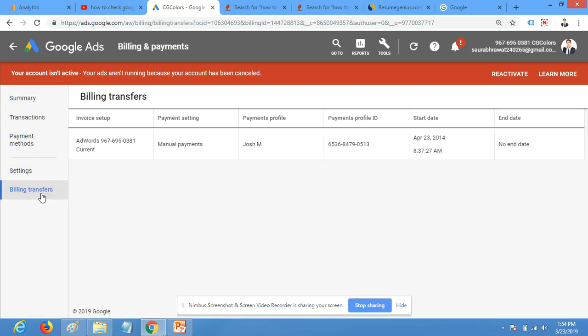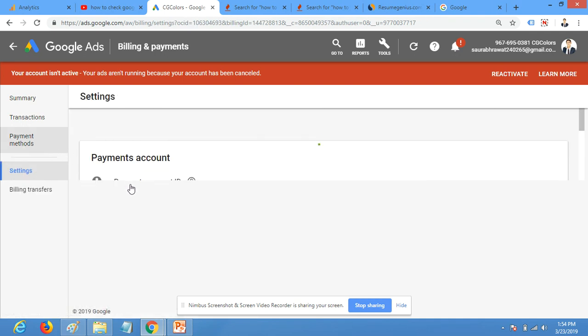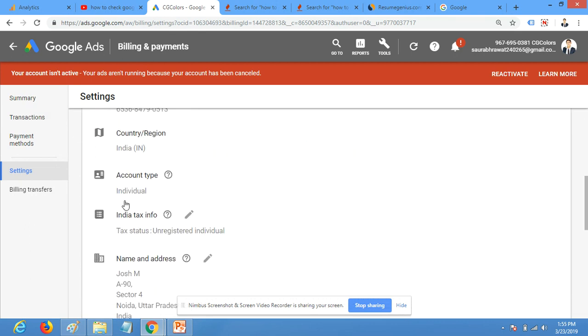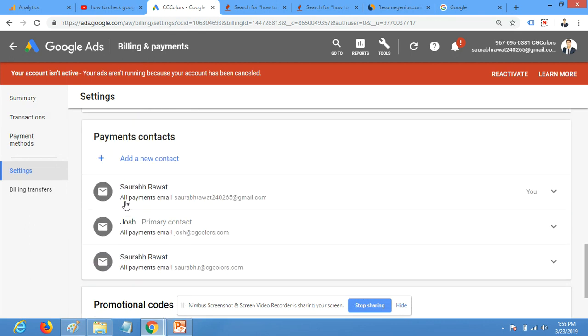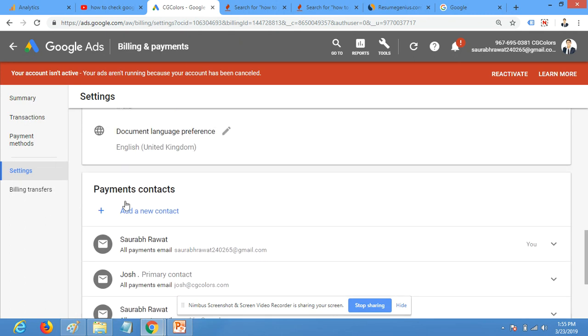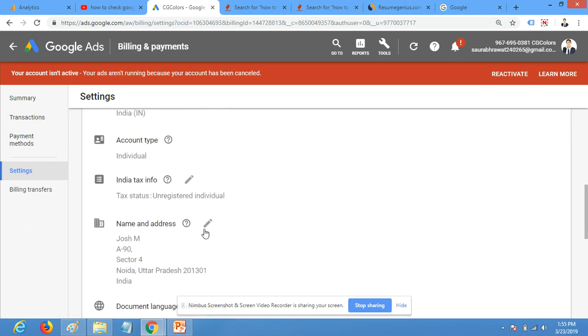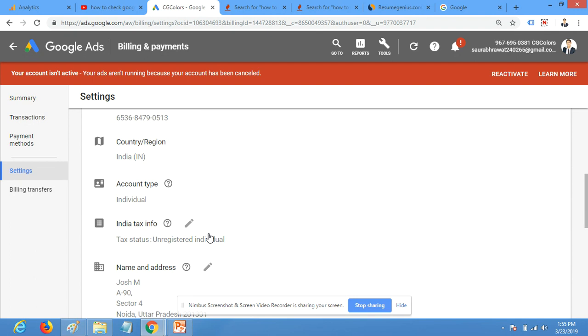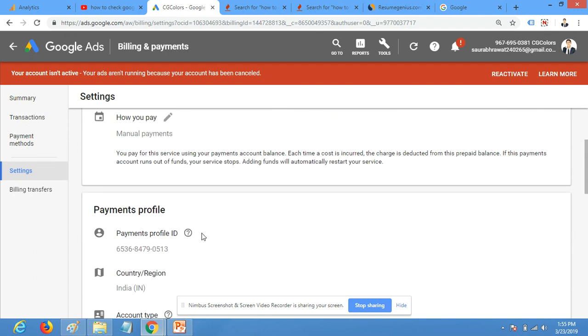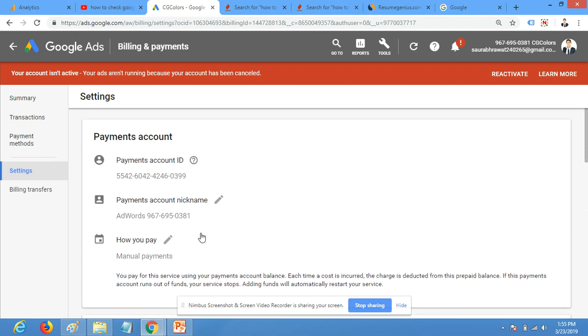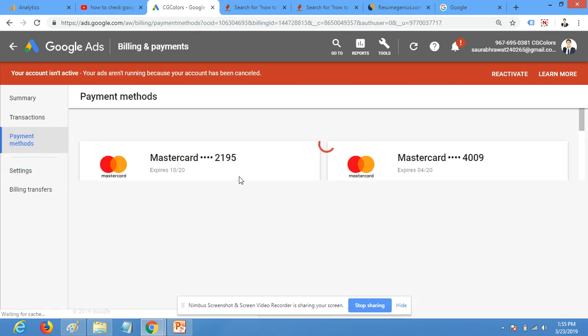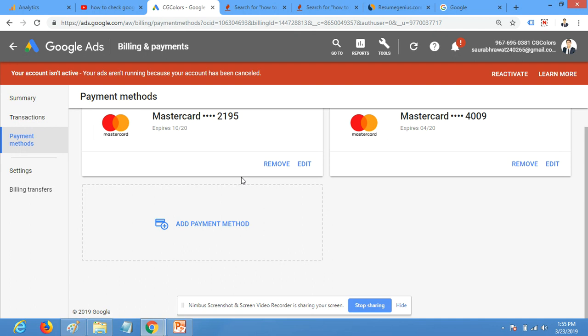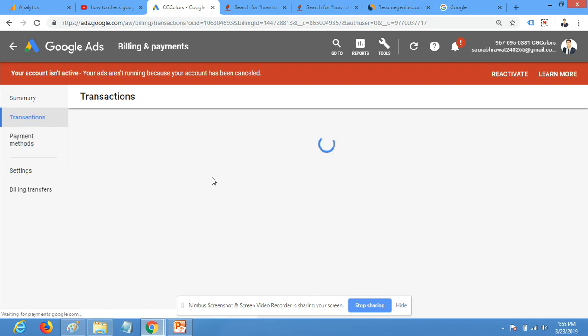You can transfer your money, you can pay from here, you can change the payment settings. This is payment settings. You can make it automatic payment facility. You can add here and you can see payment methods.